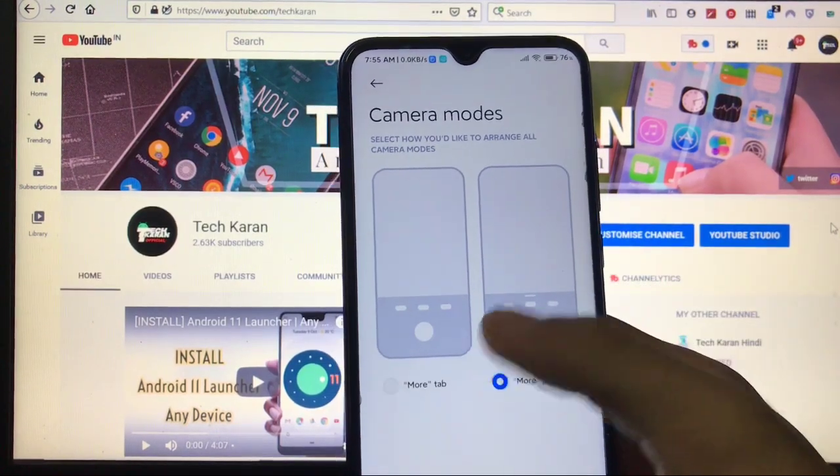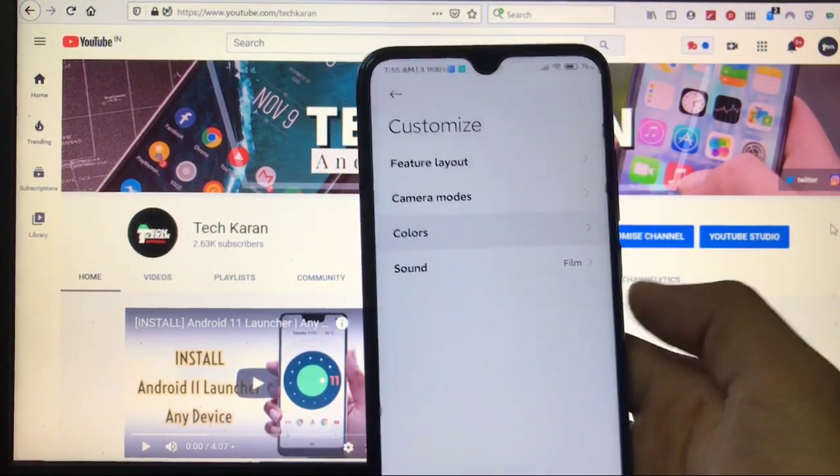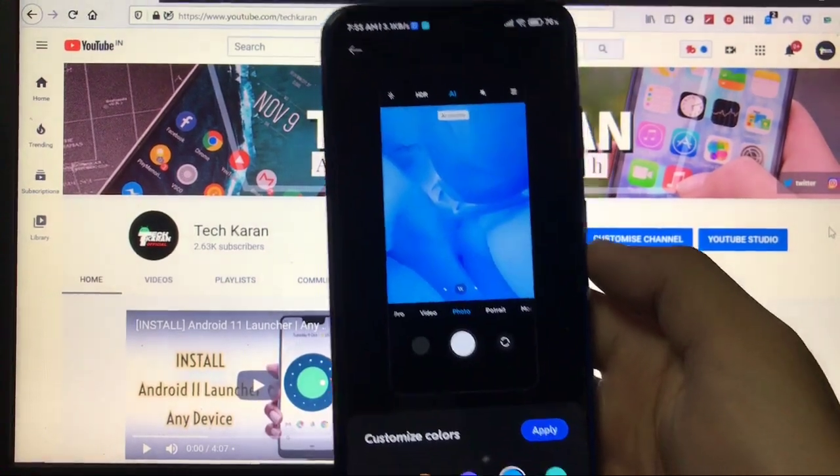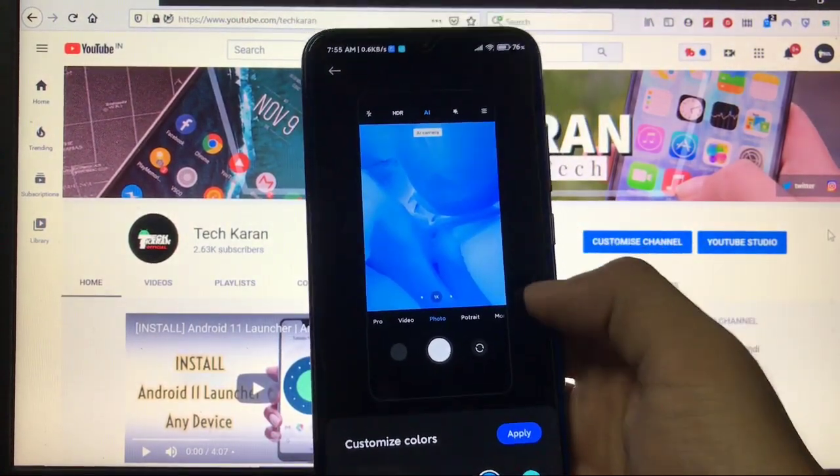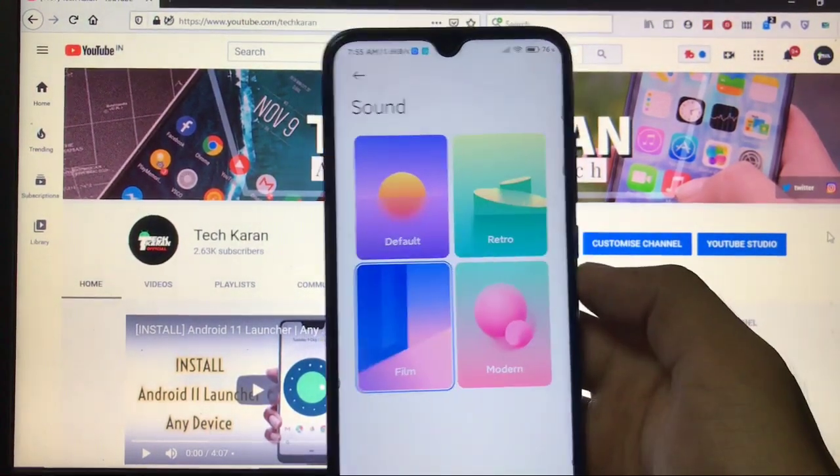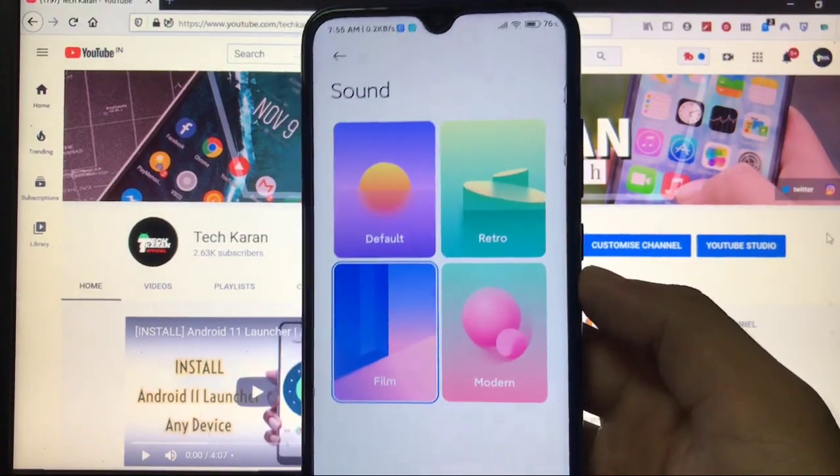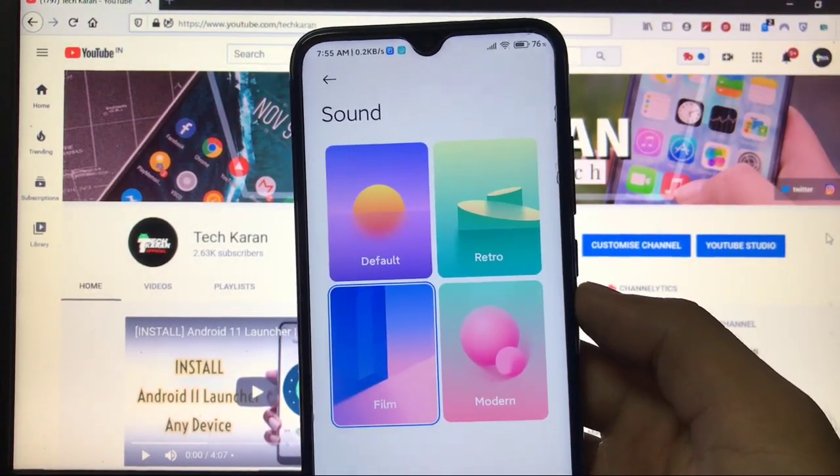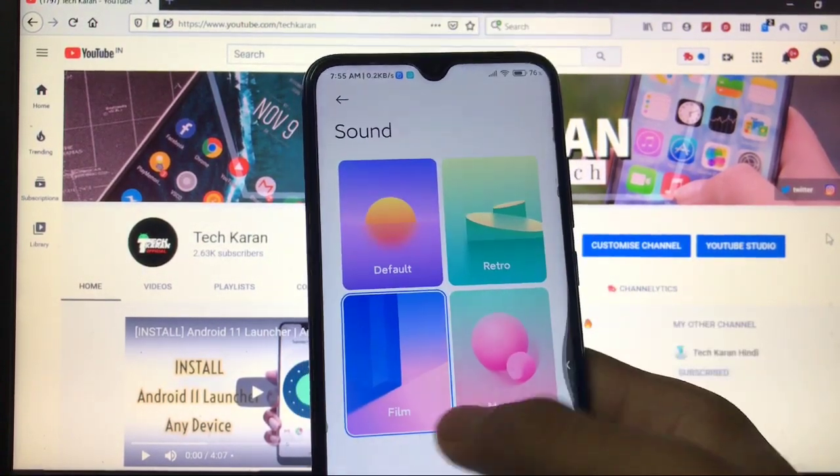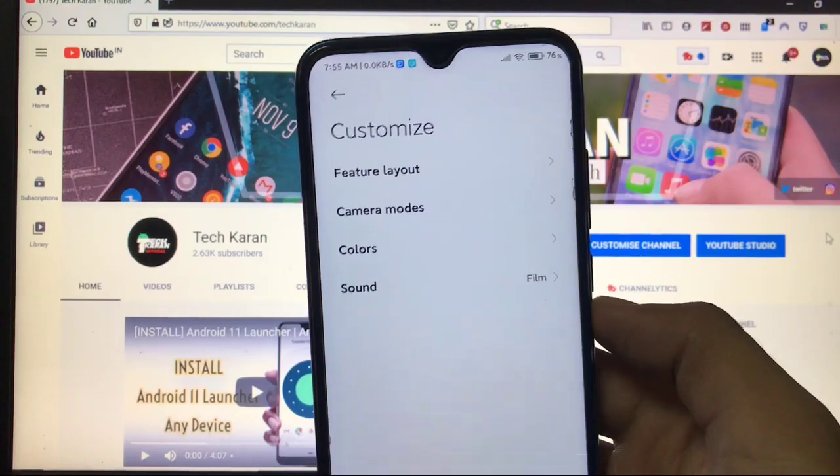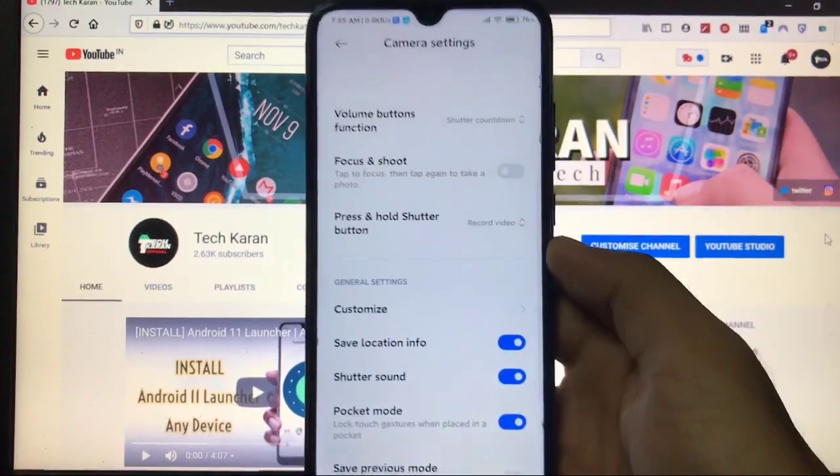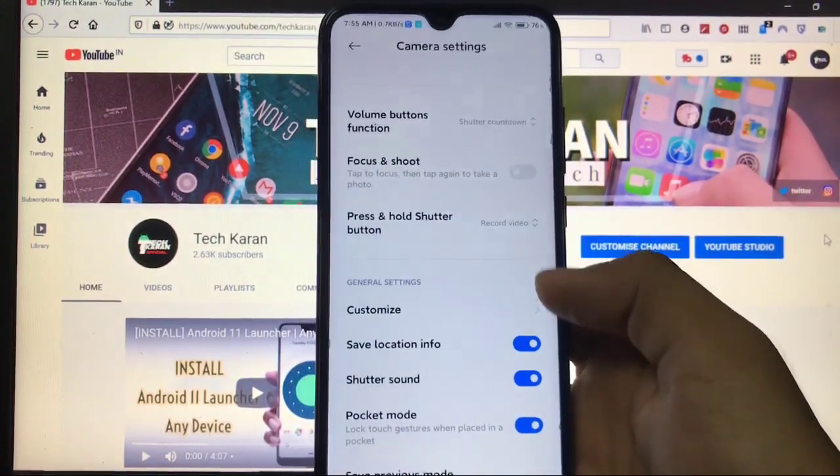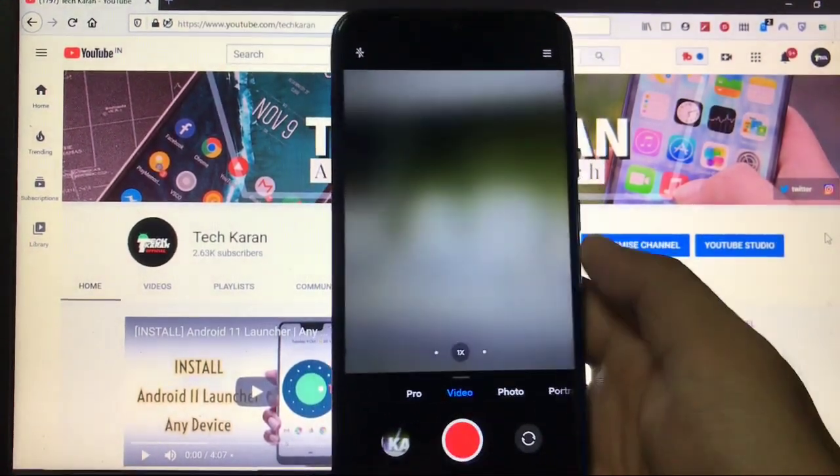You get the Colors option available too, like this you can customize the colors if you want to. And Sound option, different sound options to click photos. This is very impressive in a MIUI camera. Feature Layout I have already shown you, so these were the things in the camera app.